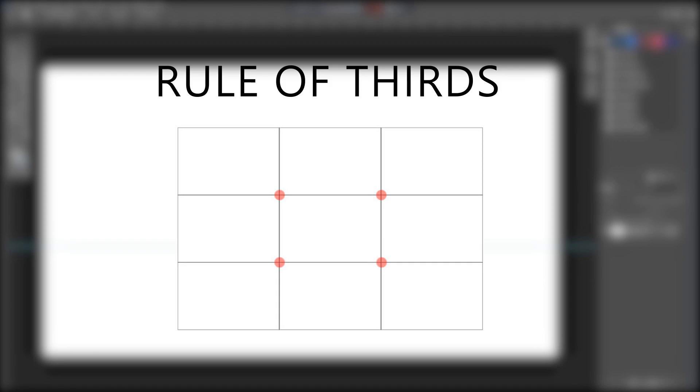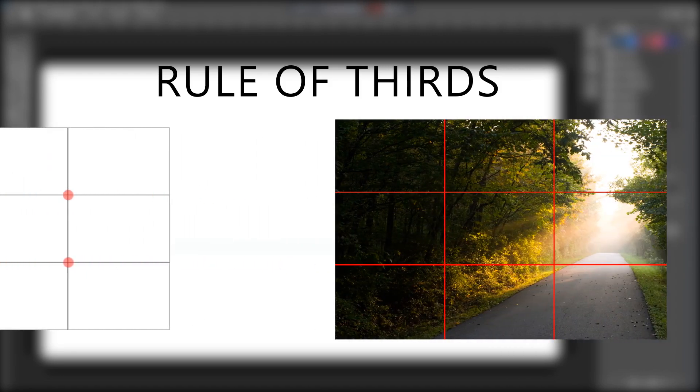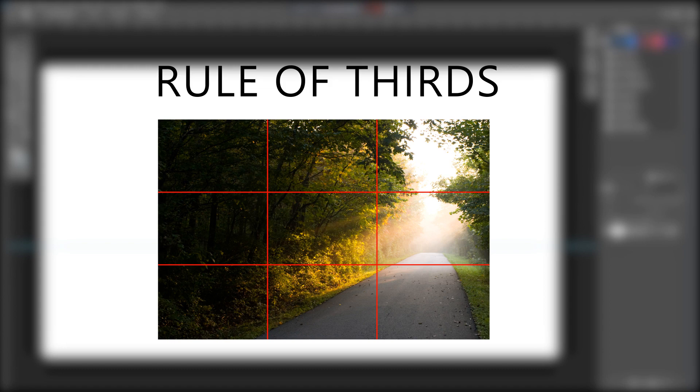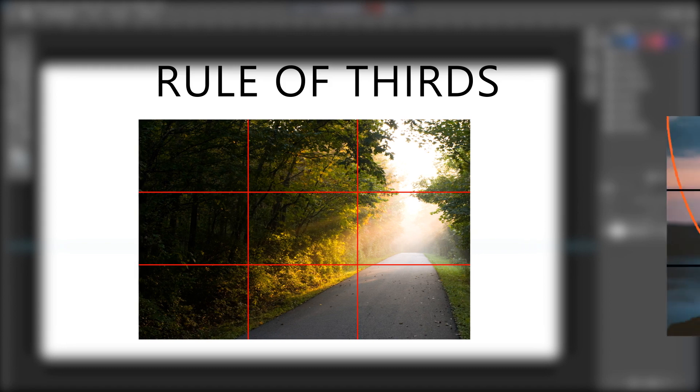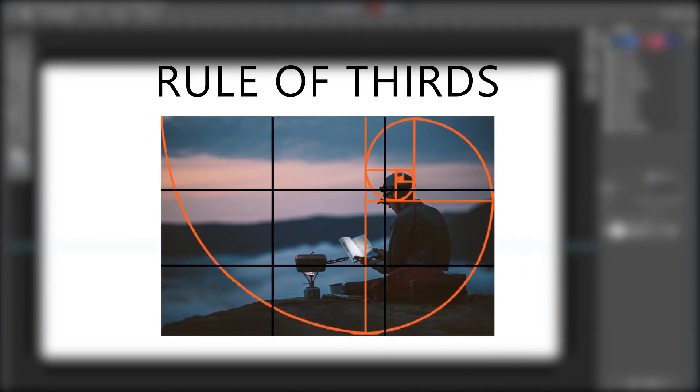Just a short trivia about the rule of thirds in photography. The basic principle behind the rule of thirds is to imagine breaking an image down into thirds both horizontally and vertically. The theory is that if you place points of interest in the intersections or along the lines, your photo becomes more balanced and will enable a viewer of the image to interact with it more naturally.